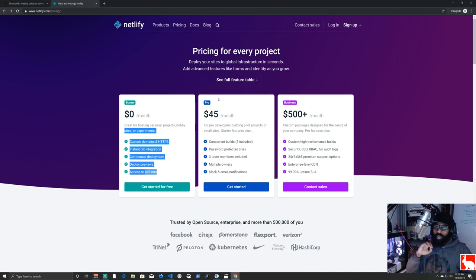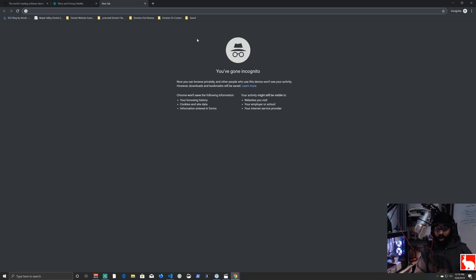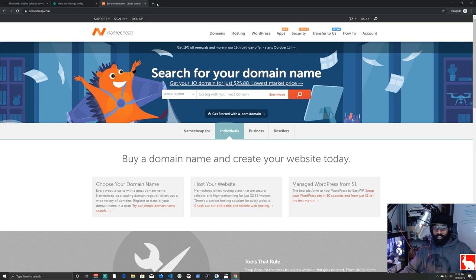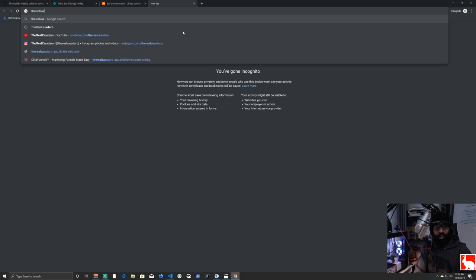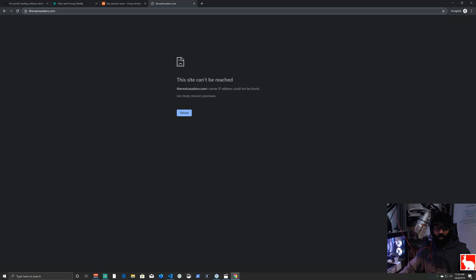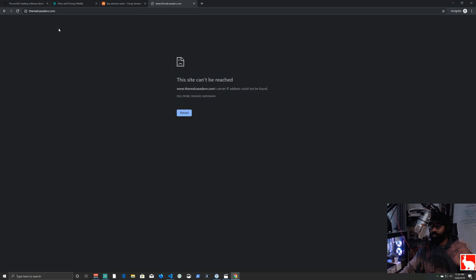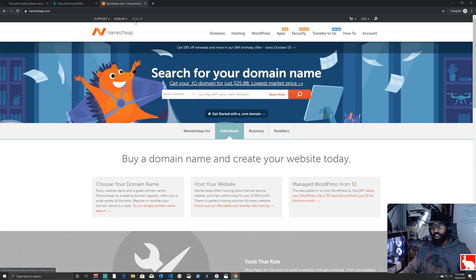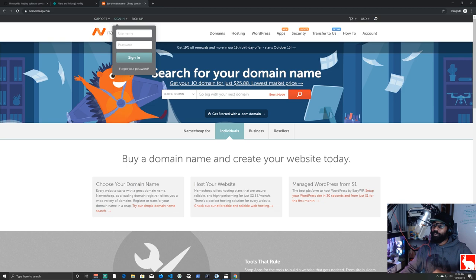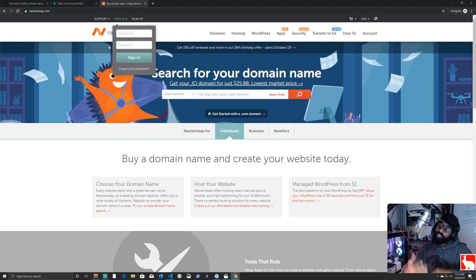I have a bunch of domain names on Namecheap, and one of them is therealcasadero.com — which doesn't currently work because I never set it up. I have this YouTube channel where I talk about code and motivate people, yet I don't have my own website set up. So that's what we're going to do today: set it up from scratch, and walk through adding new features so you can see what a full deployment looks like.